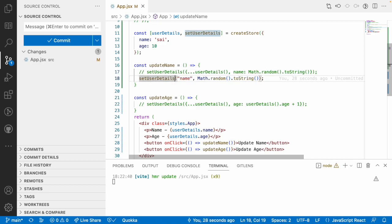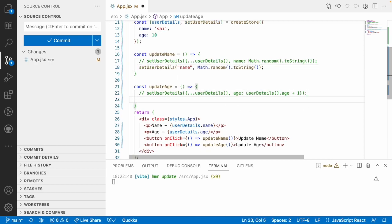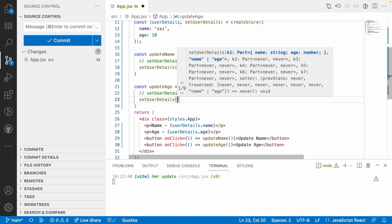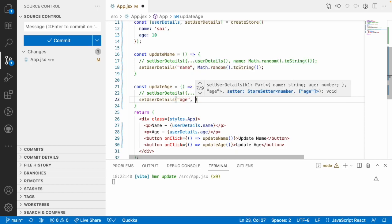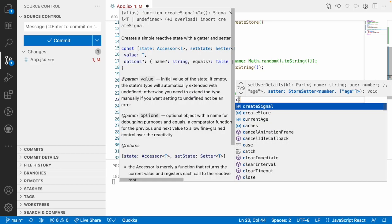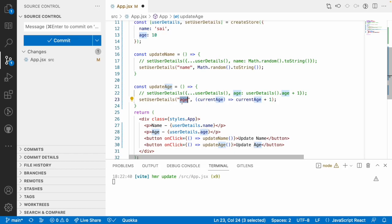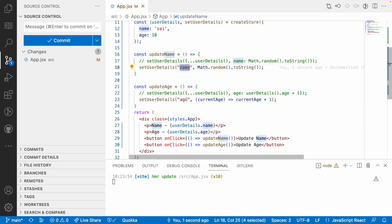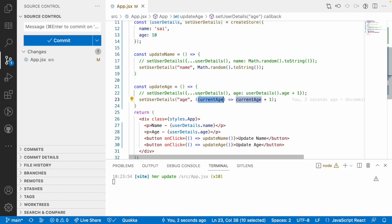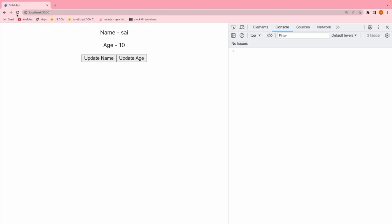That is the advantage of using a store. The store also helps us write in a different fashion. For setUserDetails with age, you can provide the property name and a callback function as the second parameter where you receive the current age value, add plus one, and return it - that updates the age. This callback function should return a value, and that returned value updates the particular property. When I click on update name it updates, when I click on update age it increments correctly.